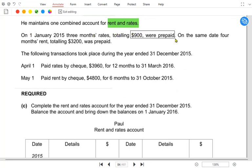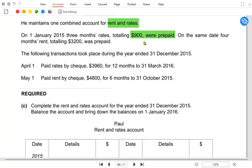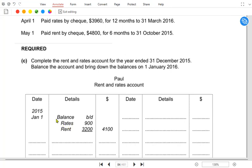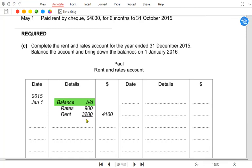On 1st January 2015, three months' rates totalling 900 were prepaid. Rates are local or property taxes paid to local government. Since we have paid in advance, this is an asset — so the balance brought down comes on the debit side at 900. On the same date, four months' rent totalling 3200 was also prepaid. Both are prepaid, so instead of two separate balance brought downs the examiner writes only one. If one had been accrued, that balance brought down would come on the credit side.